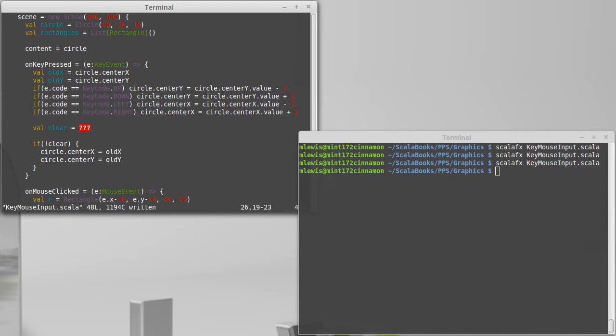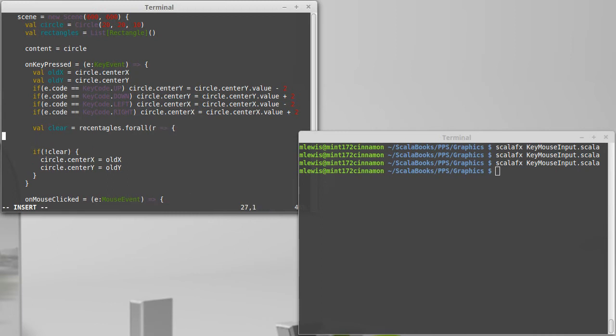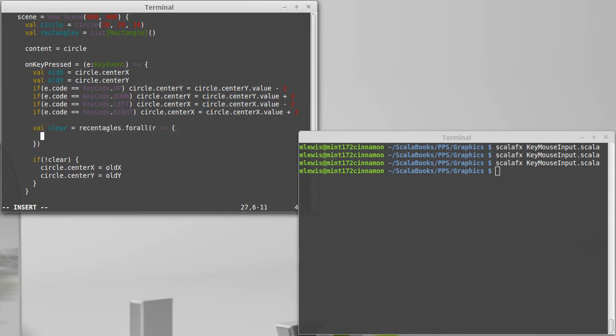So how do we check if things are cleared? Well it would be clear if for every element of rectangle, the circle did not overlap with that rectangle. Well at least the first part of that's not too hard to say. Rectangles dot for all R, and then something.